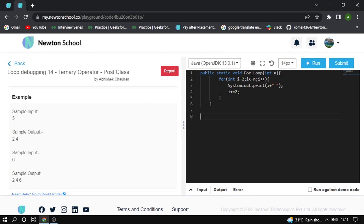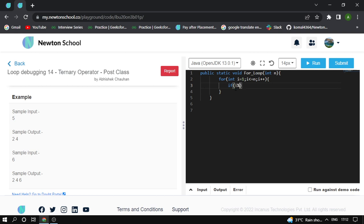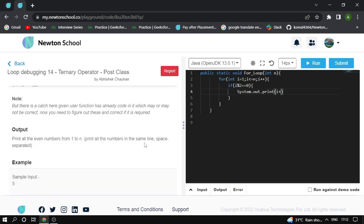I remove the incorrect line and use a loop from 1 to n. Then I add an if condition: if i % 2 == 0, then I print the i element using System.out.print, and also print a space since the question requires space-separated output.